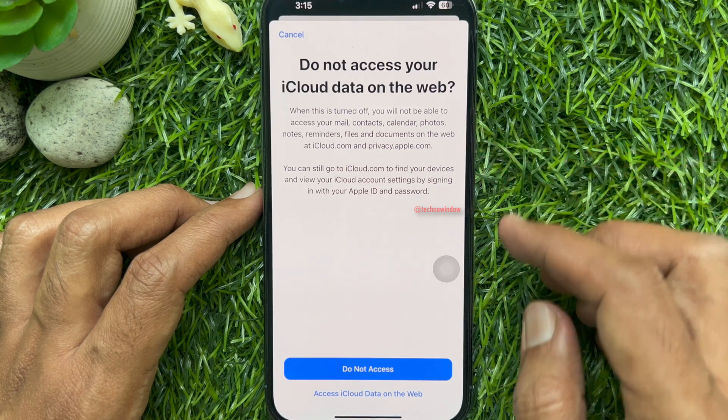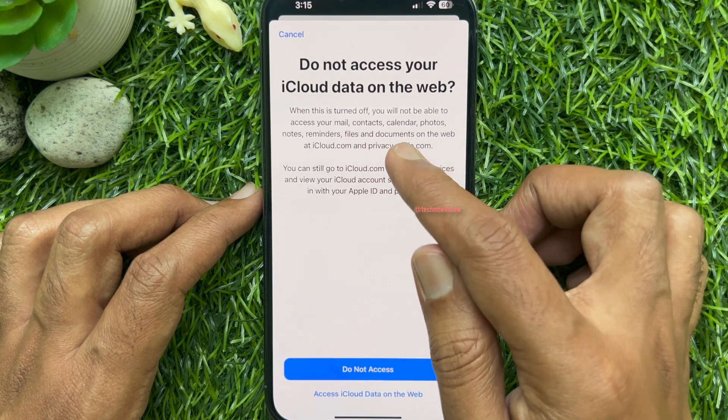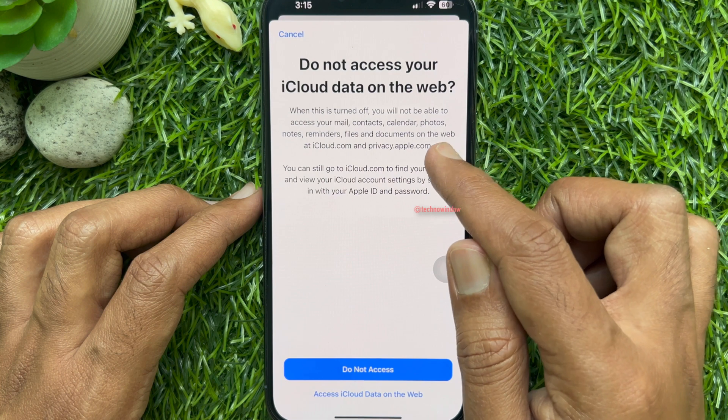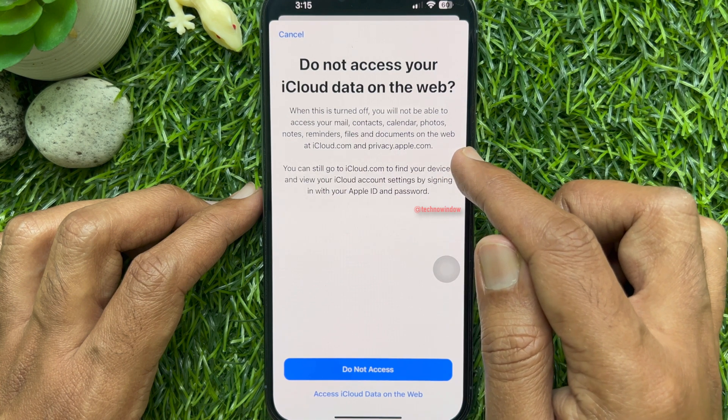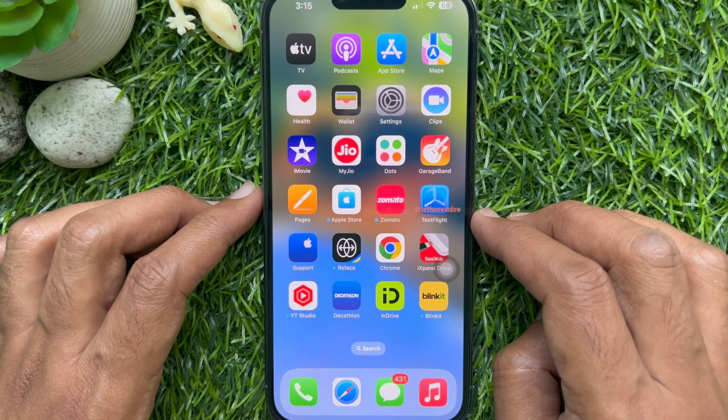Hello everyone. Today I would like to show you all how to stop access to iCloud data on the web. Let's have a look.